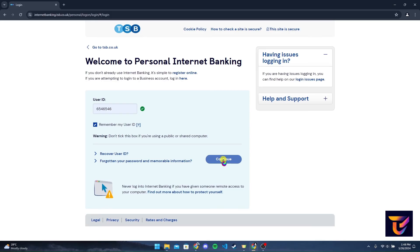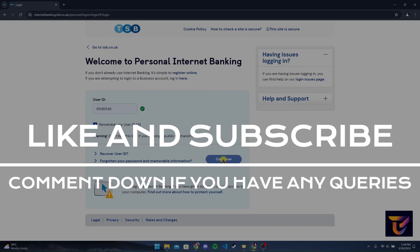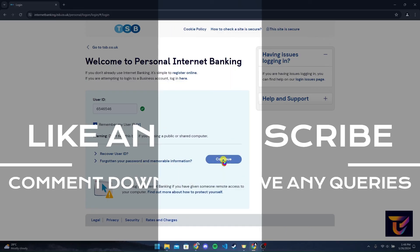Thank you for watching this video. Please don't forget to give it a thumbs up, subscribe to our channel, and comment down below if you have any queries.